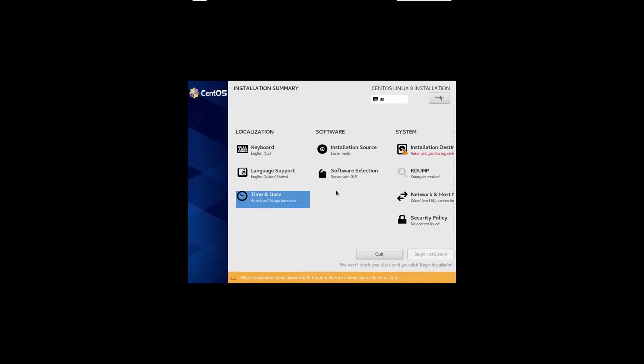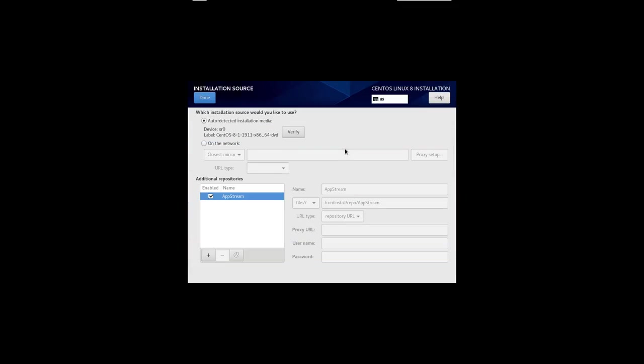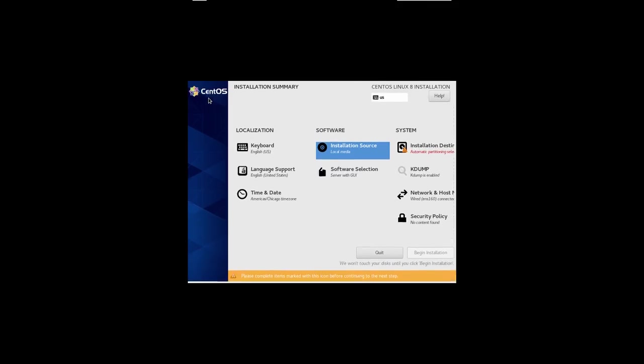And then the installation source is rather important, but that's local media. I already have the DVD set. As you see, it's CentOS 8-1-1911. That's the latest version of CentOS.